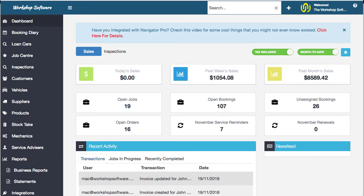Hi, welcome to this video in the one minute feature series of Workshop Software, where in one minute we show you just one of the features inside Workshop Software. In this case, we're going to show you the stock management.